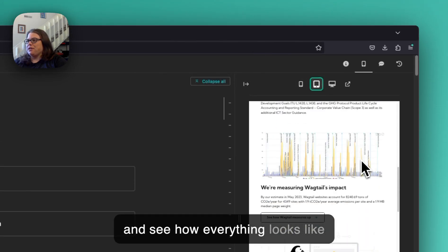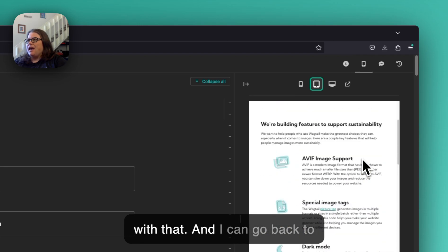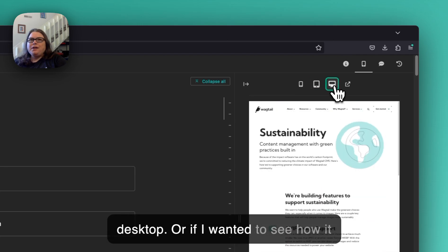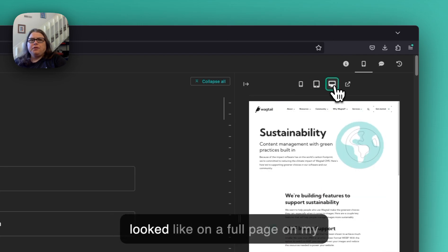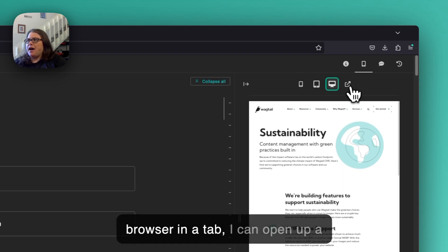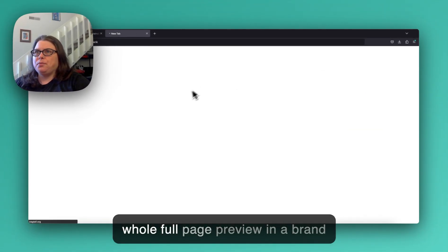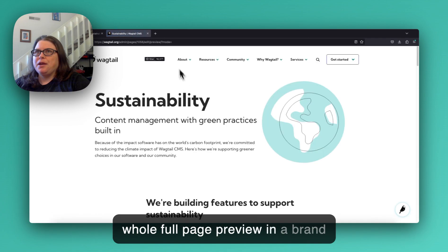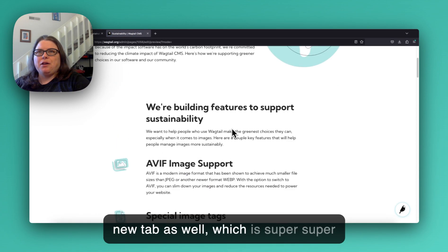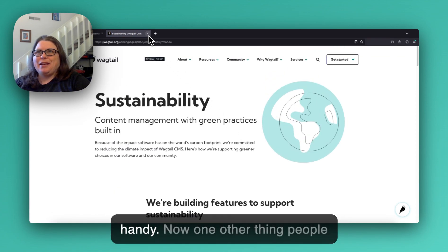And I can go back to desktop, or if I wanted to see how it looked on a full page on my browser in a tab, I can open up a whole full page preview in a brand new tab as well, which is super handy.